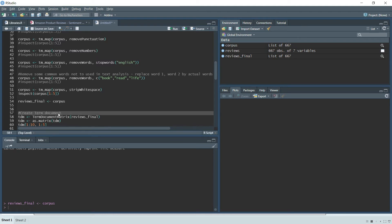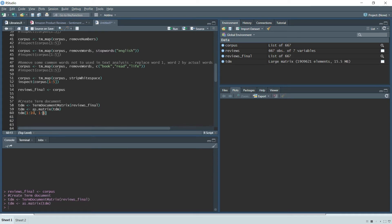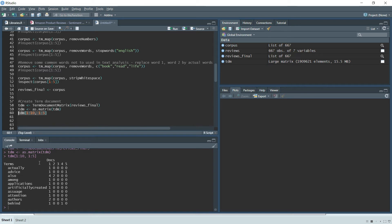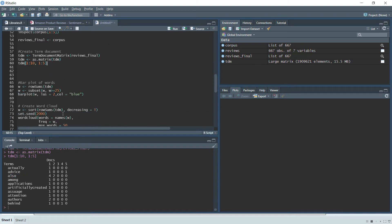Next, we create a Term Document Matrix using the TermDocumentMatrix() function, passing the cleaned corpus into it. In this matrix, each row represents a unique word in the corpus and each column represents each review. For example, the word 'also' appears four times in the first review, two times in the second, and zero times in the next three.